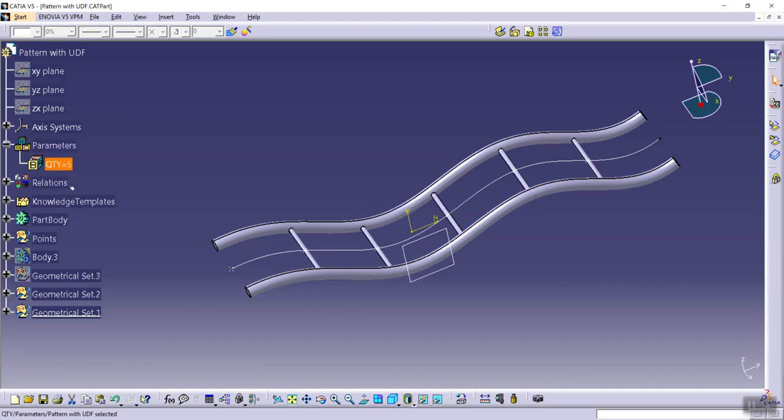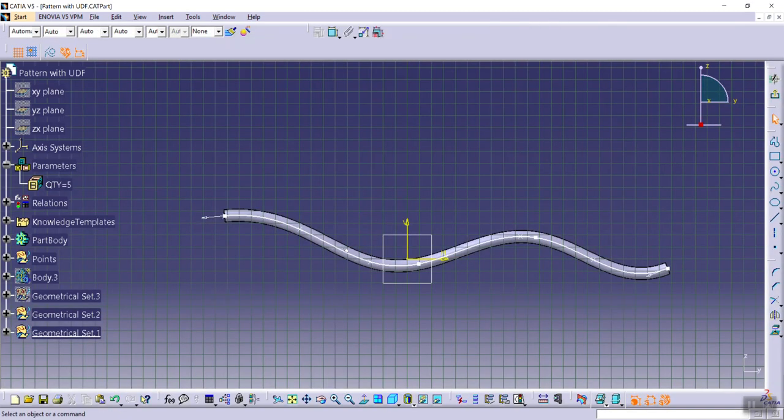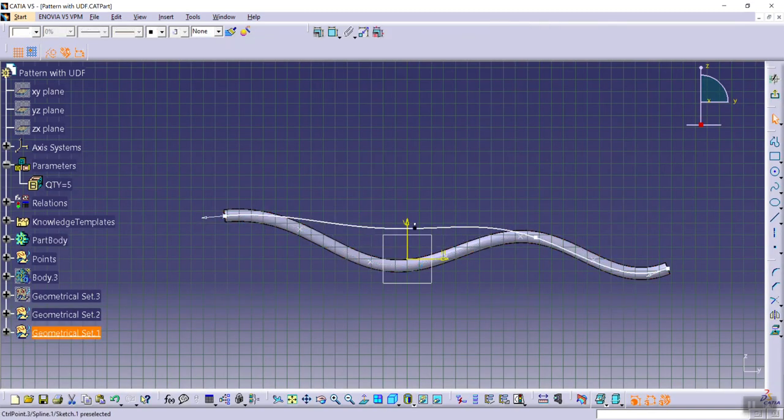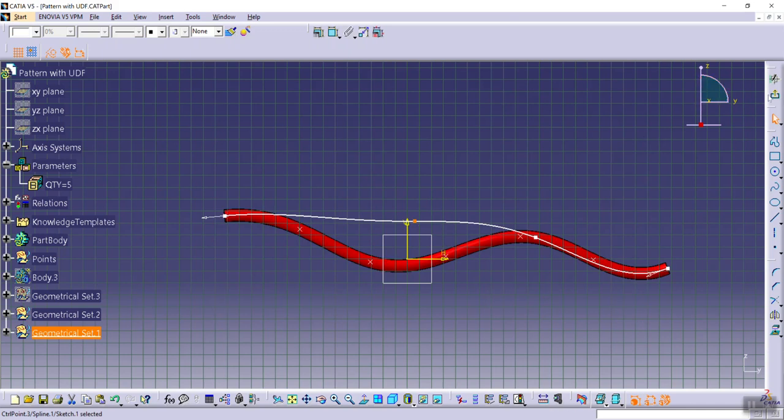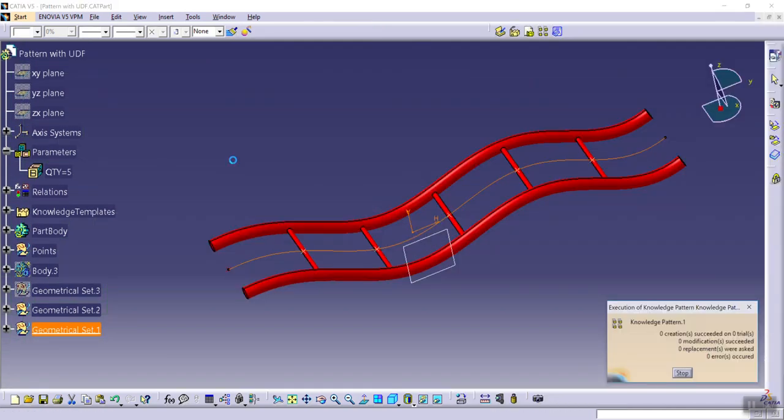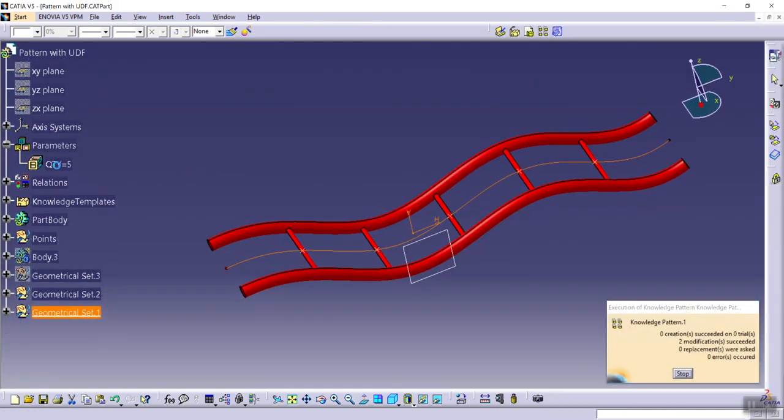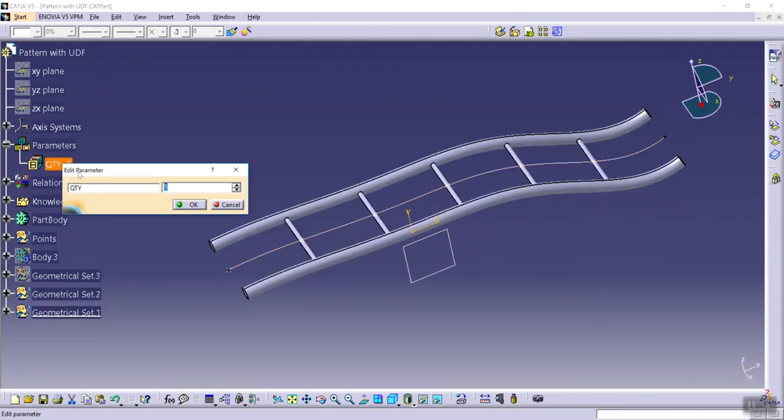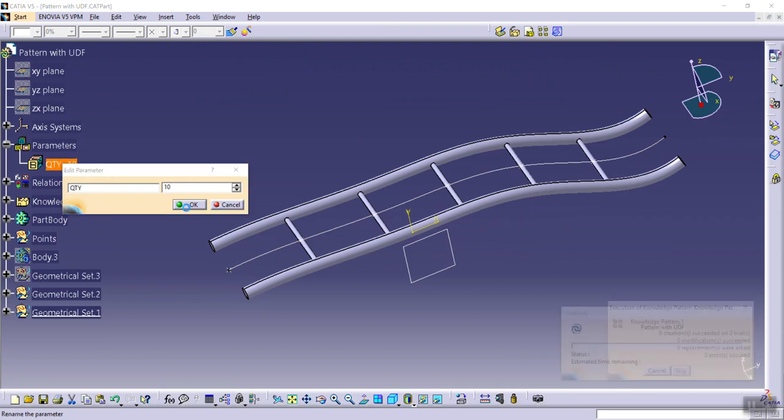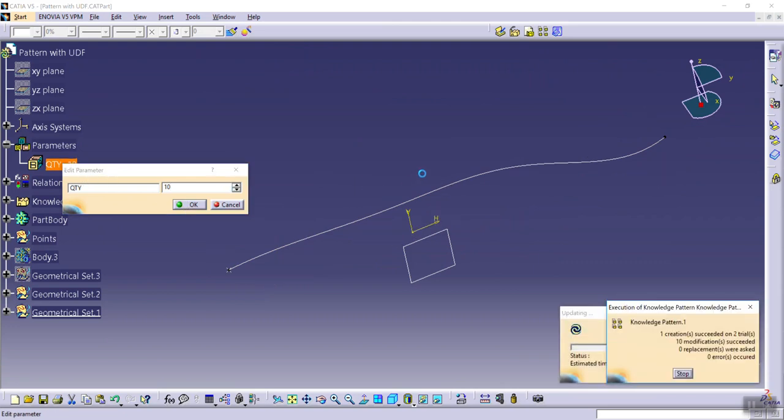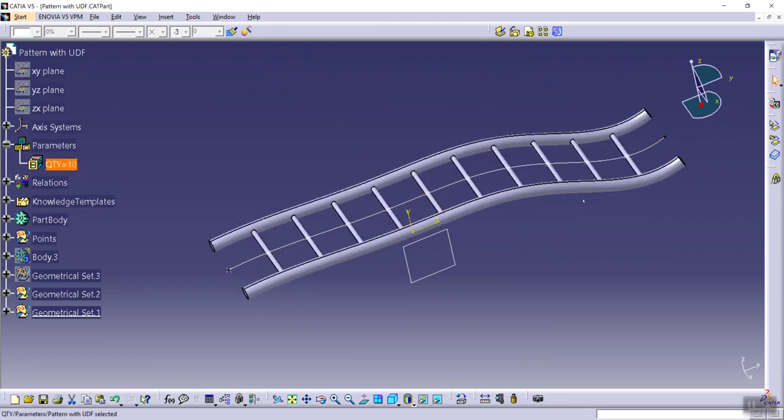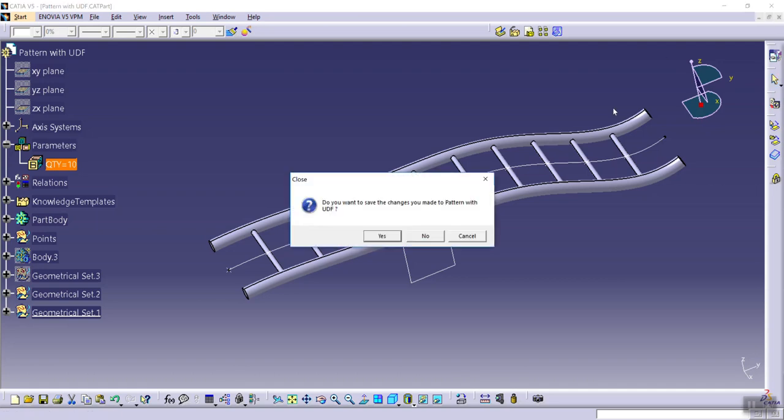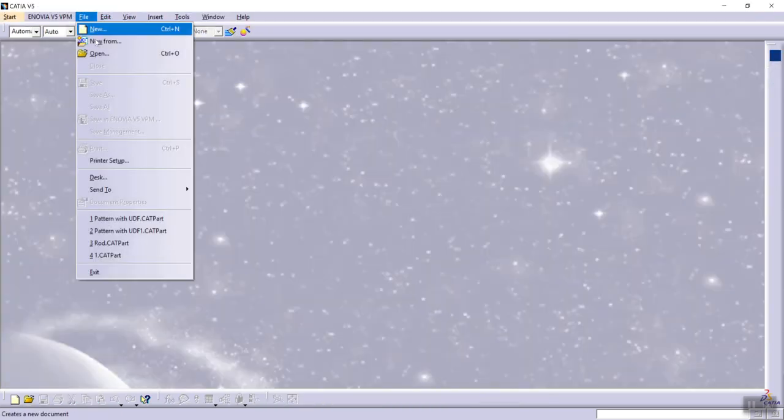So then close this model and open another model like this.